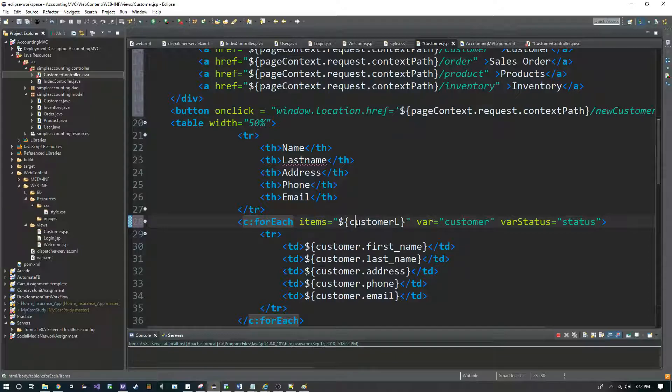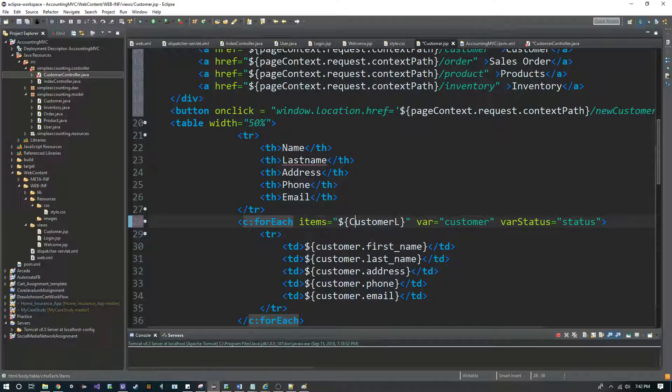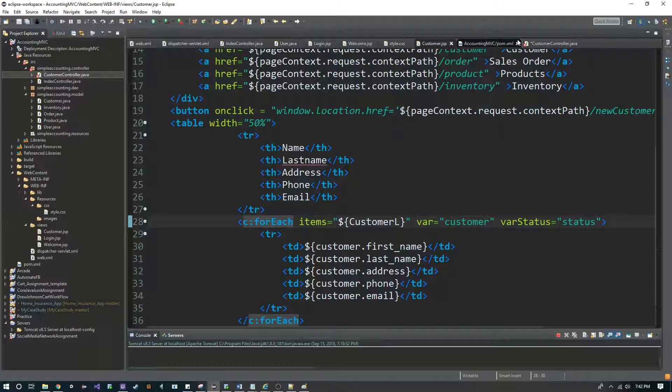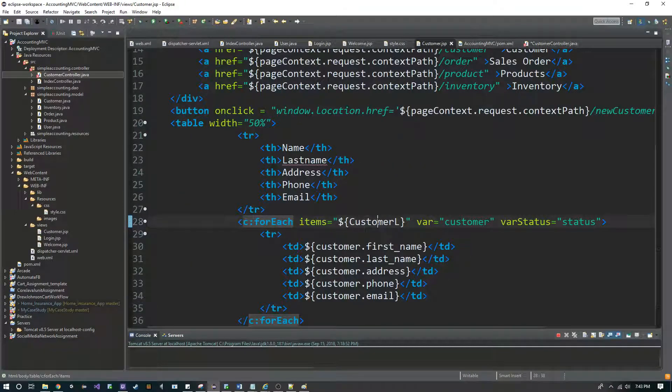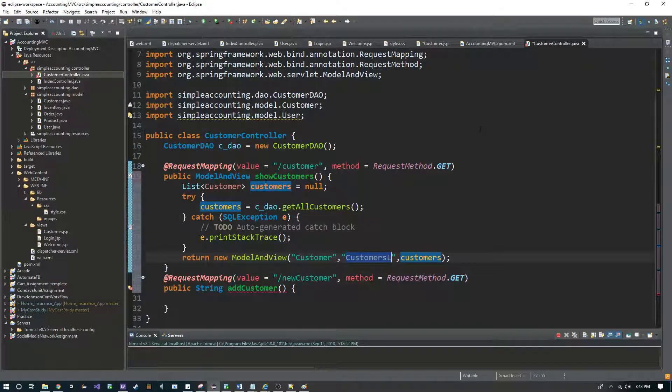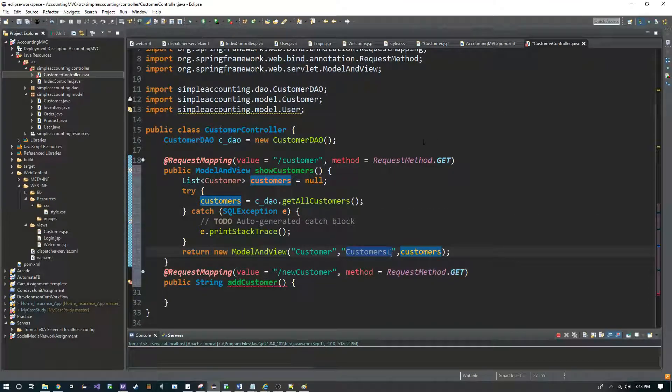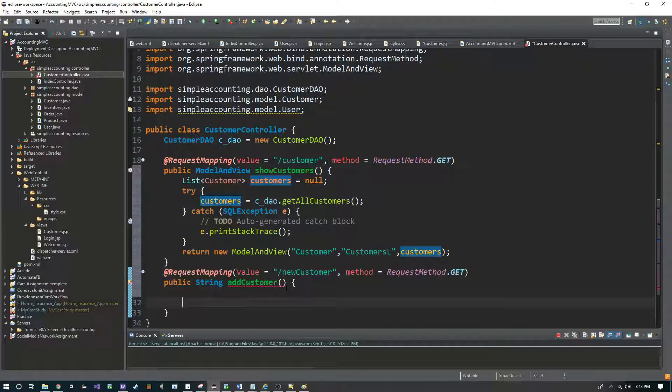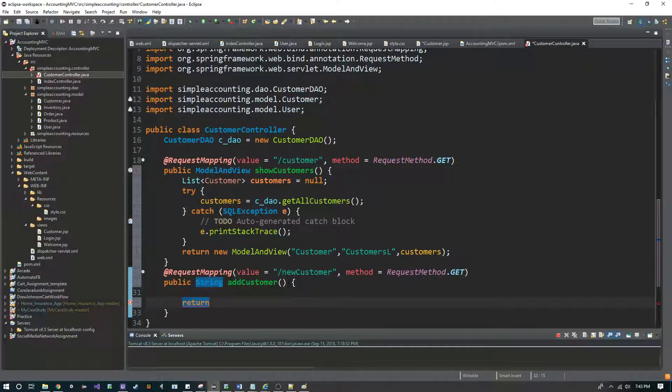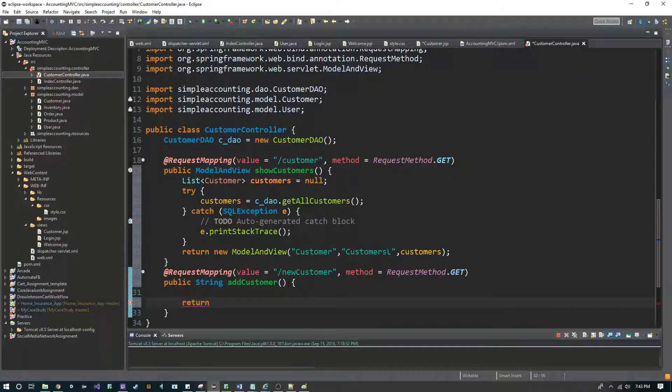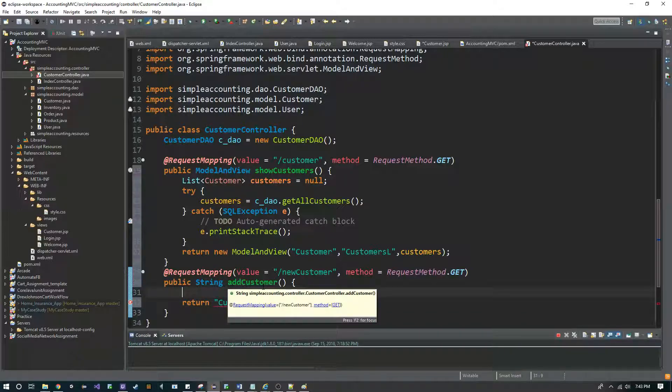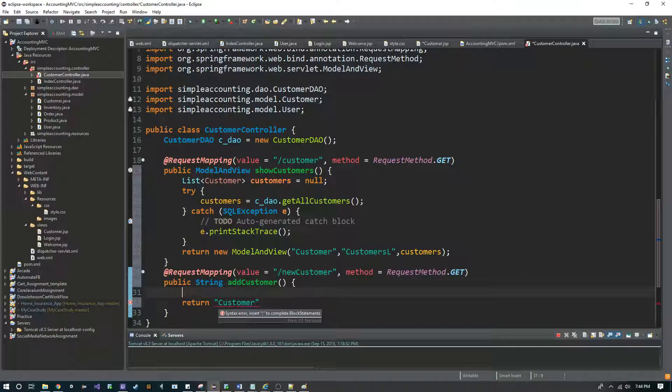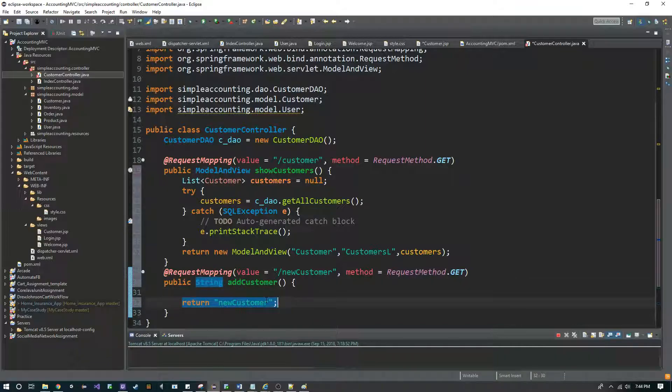Okay, and then I'm going to go ahead and return on this bottom one. I'm just going to return customer because we need to go to the JSP page for adding a customer.